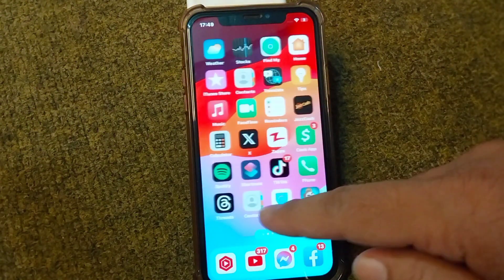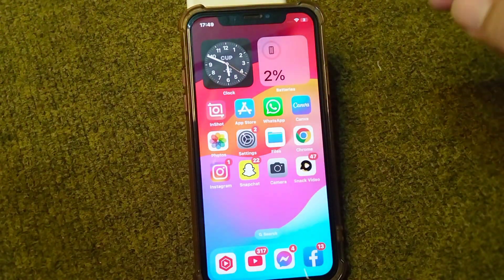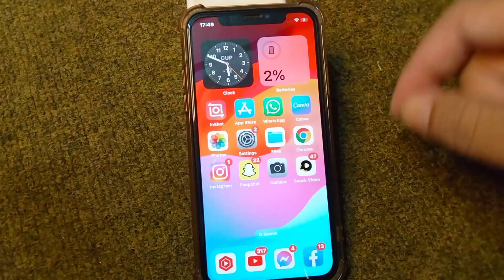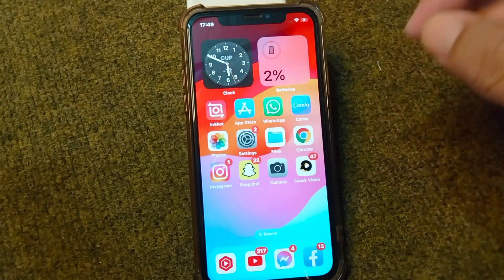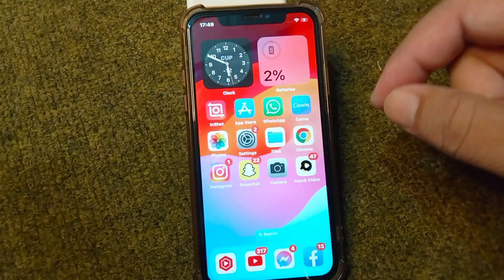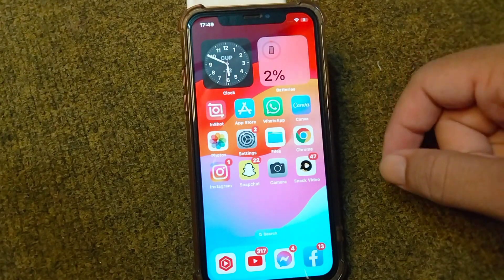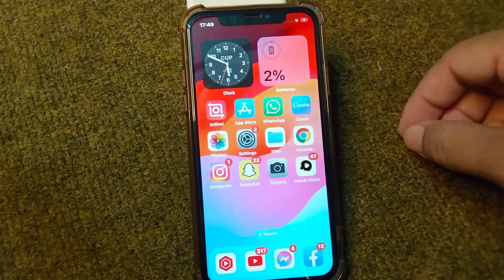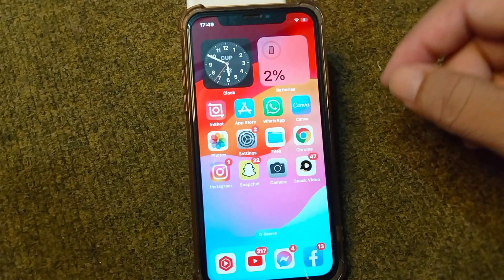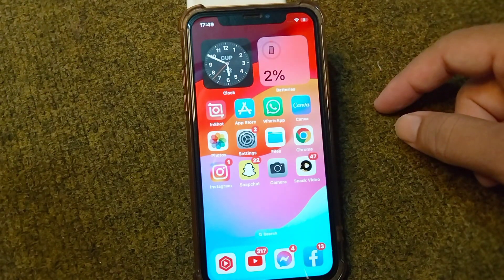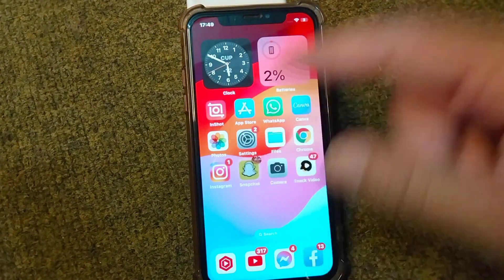Hello everyone and welcome back to my YouTube channel with another useful and informative video, which is about how to recover My Eyes Only pictures in your Snapchat if you have forgot the password. Watch this video till the end to recover My Eyes Only pictures in your Snapchat.